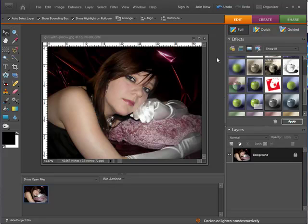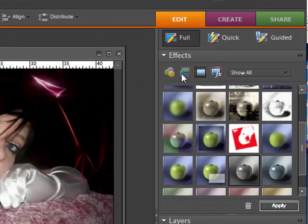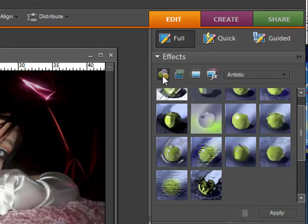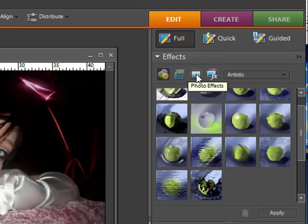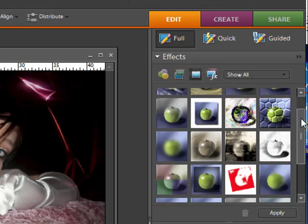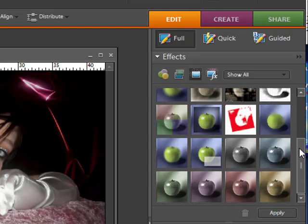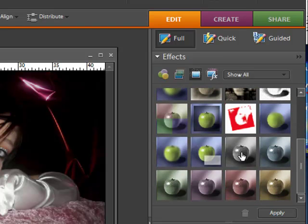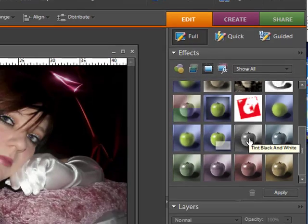So the first thing I want to do is go over to my effects and you want to make sure, if you probably have this filters already selected, you want to come over and we're going to click on the photo effects button. Then we're going to scroll down and one of the effects is the tint black and white.